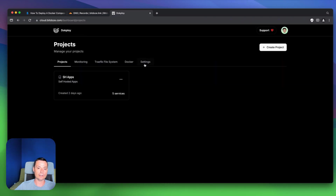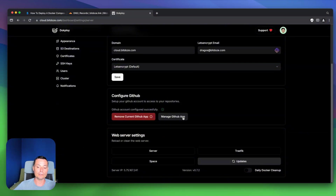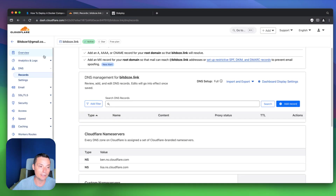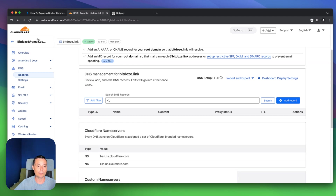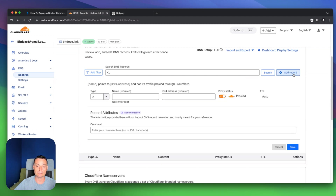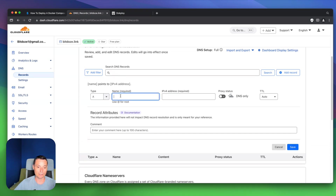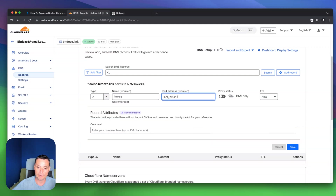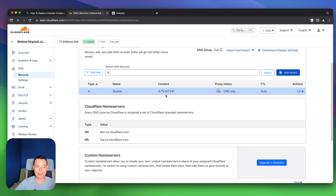Let me go into the settings and fetch the IP address of this server. I'll go into the DNS records — I already have a Cloudflare domain. I will create an A record for this. I'll put FlowWise as the subdomain and put the IP address, then hit save. Right now we have our subdomain pointing to our server IP address.